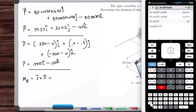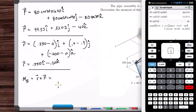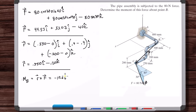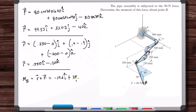R components: 0.550, 0, minus 0.2. F components: 44.53, 53.07, minus 40. The result is: minus 10.6 I-hat, plus 30.9 J-hat, plus 29.2 K-hat.